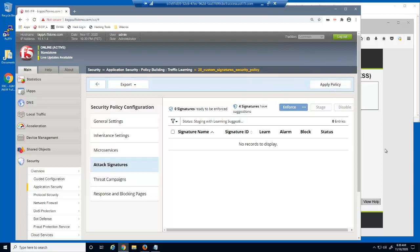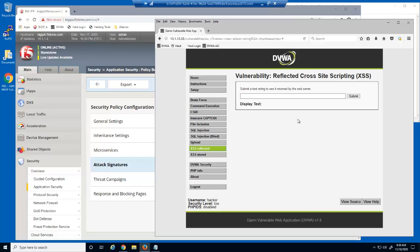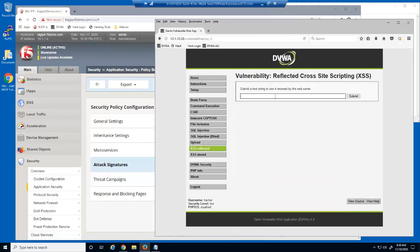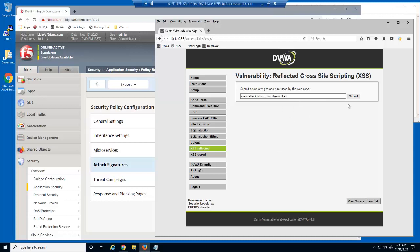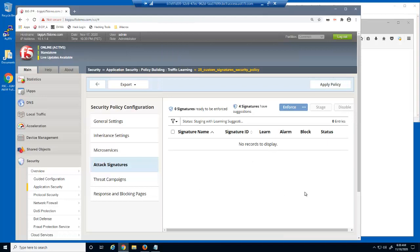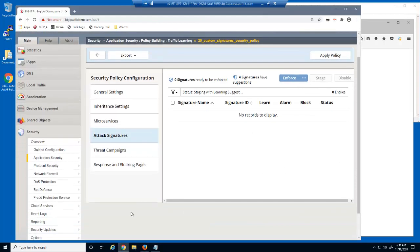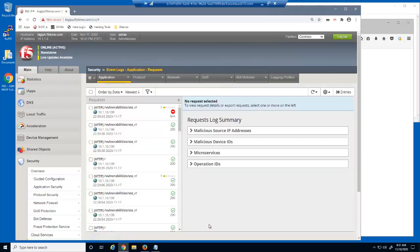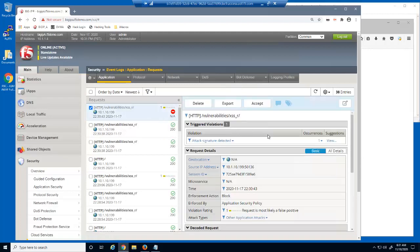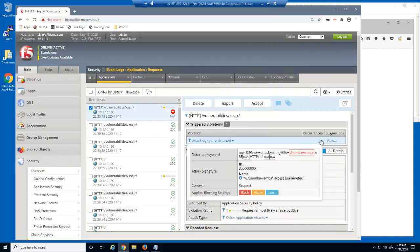Let's test the new attack signature again. This new attack string is now blocked by the BIG-IP Advanced WAF Security Policy. Let's examine this blocked request in the BIG-IP Advanced WAF Event Log. The event log identifies the exact attack signature that was matched.